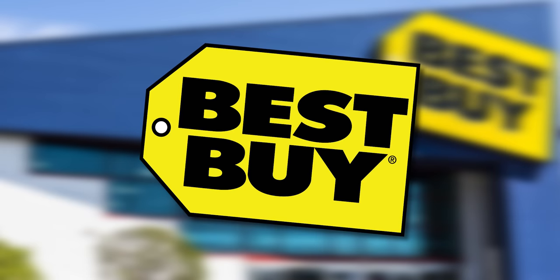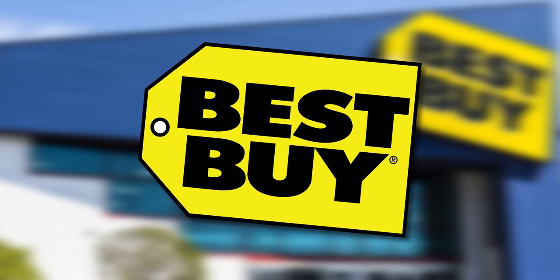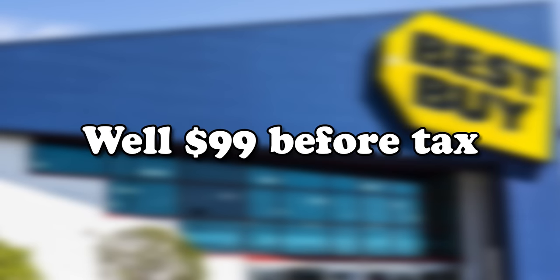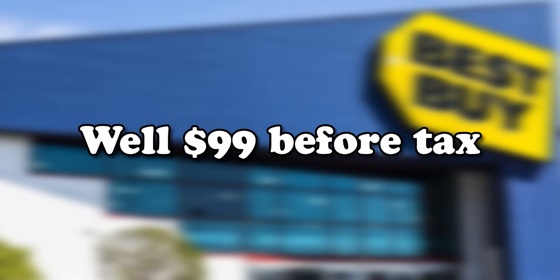Today in another episode of David Does Dumb Sarcasm, which a lot of you seem to miss and then get weirdly triggered by for some reason, we're going to have a look at a laptop that I bought new from Best Buy for less than $100. And then we're going to do the only thing I know how to do with it - we're going to try and game on it.